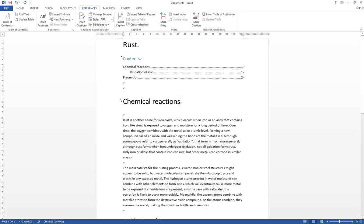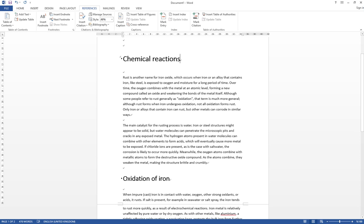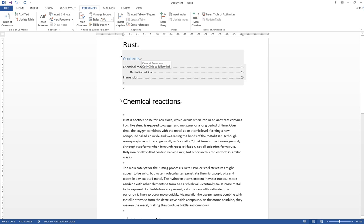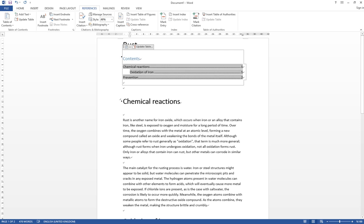You can see that the one which you have selected, Heading 1, will be the top title, and Heading 2 will be the subtitles in this table of content.